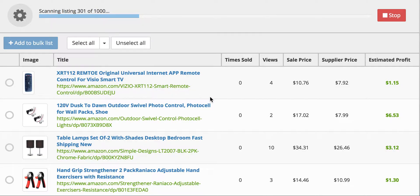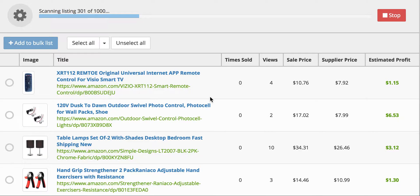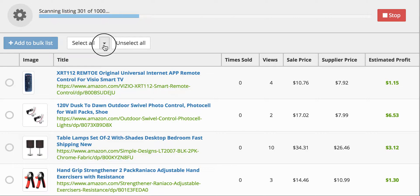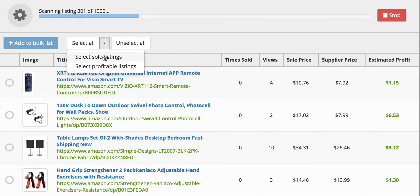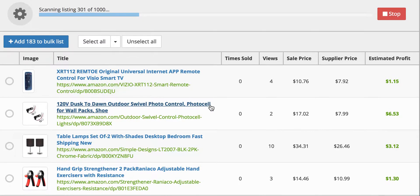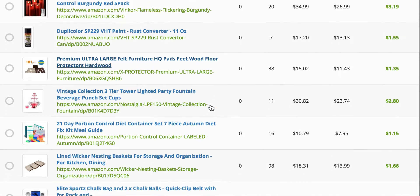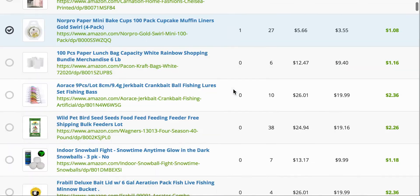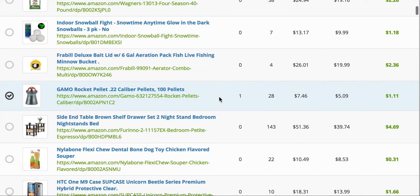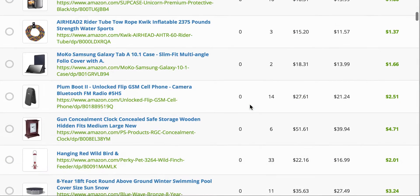And so it usually scans 1,000 in about 10 to 15 minutes. And after that, you can select either select all the sold listings. So as you can see, none of these will be selected, but this one is because it's sold six times. This one sold once.